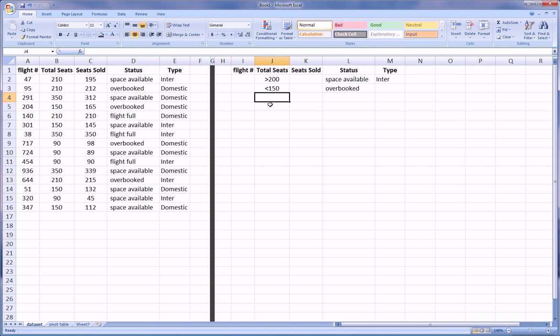So we can leave it at 2 or we can take it further, but further will lengthen this video beyond necessity and won't really add too much. So let's just keep it here. Now we've got our criteria.